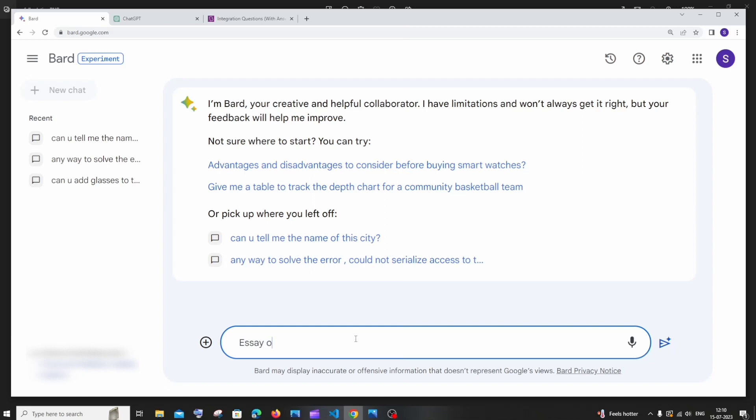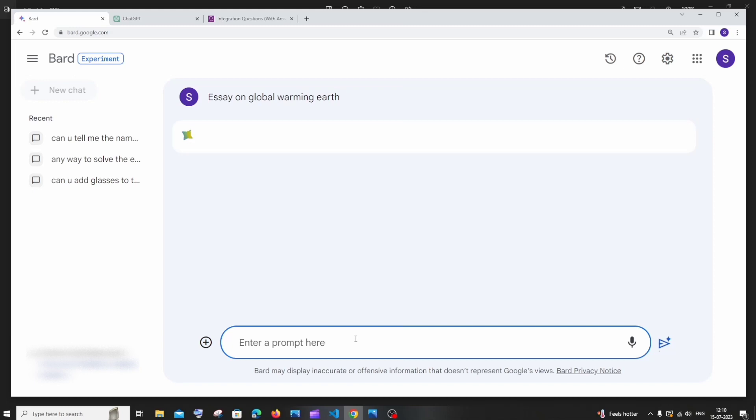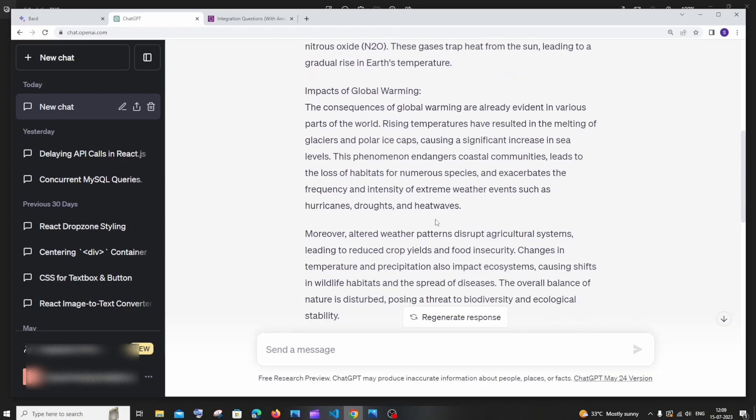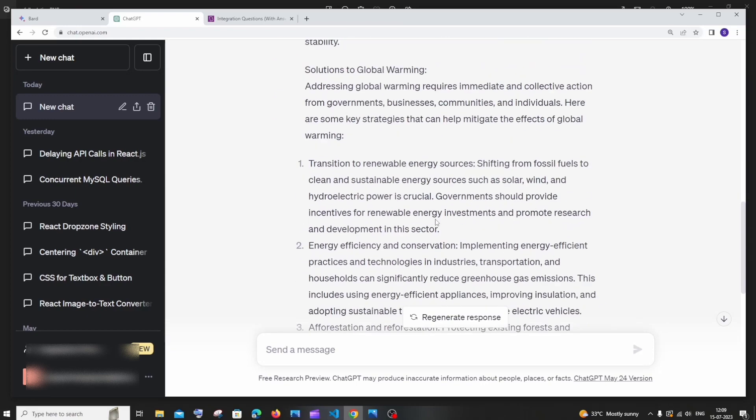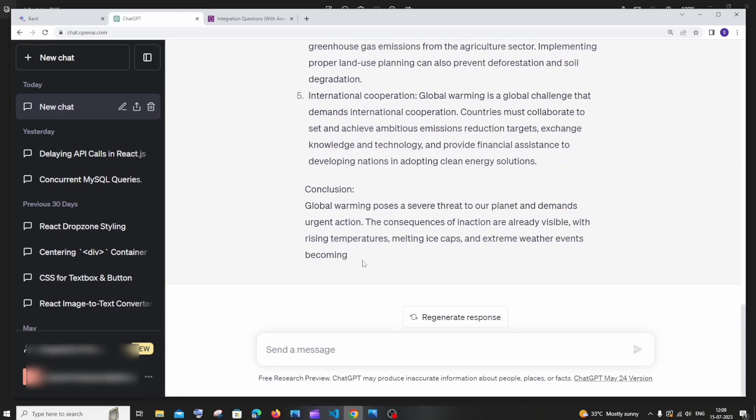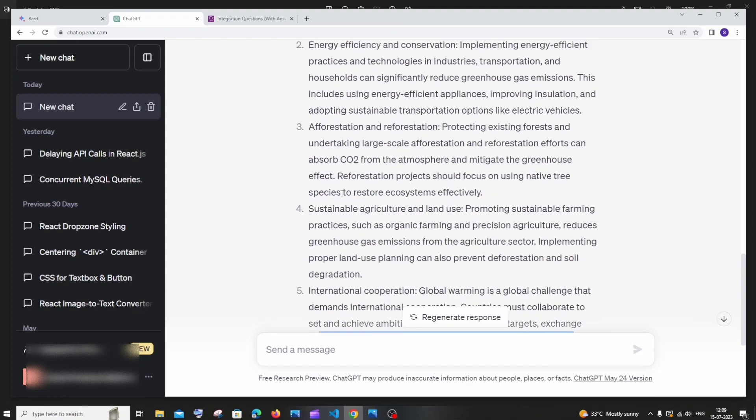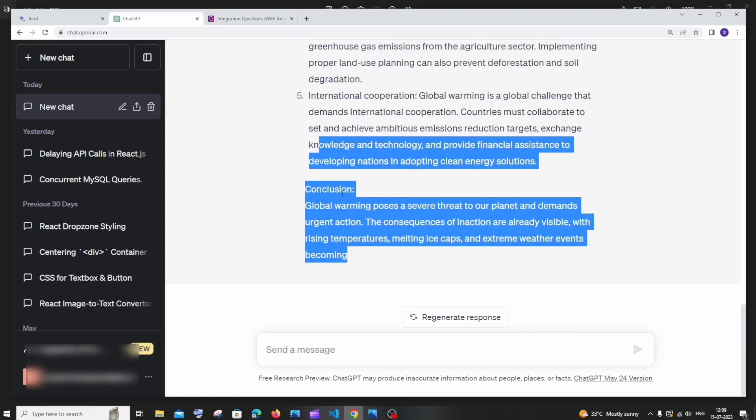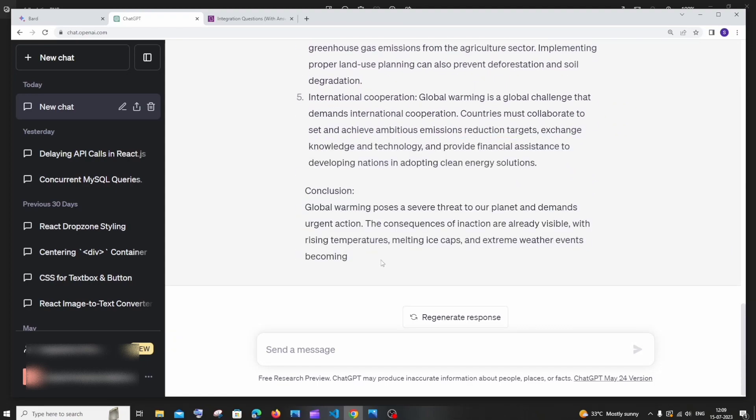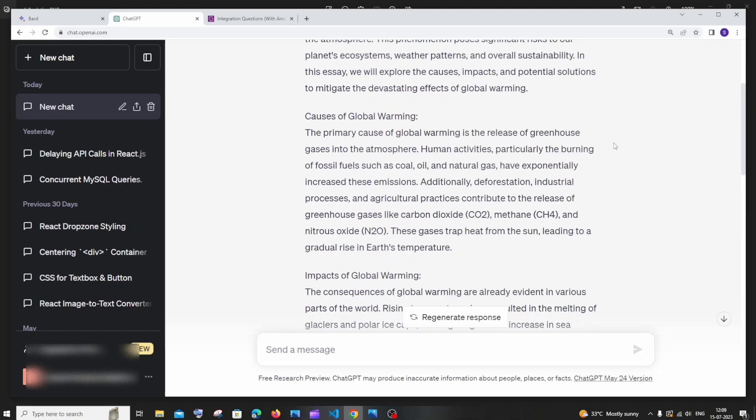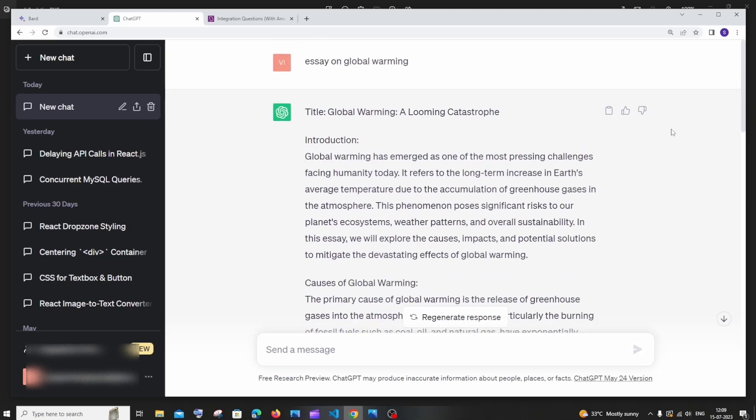Essay on global warming. And I even asked the exact same question to chat GPT, essay on global warming. So we are just getting a response over here in chat GPT. That's it, like pretty much five paras and we are just getting a conclusion and we also have a copy link, like and dislike button. This is the normal chat GPT version.